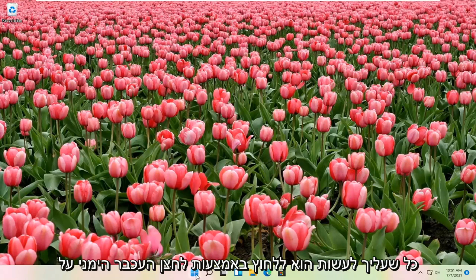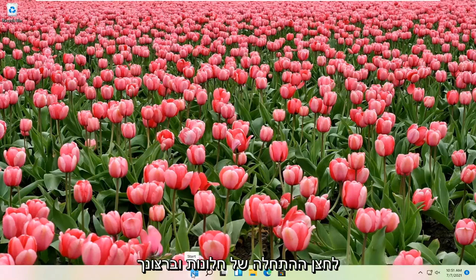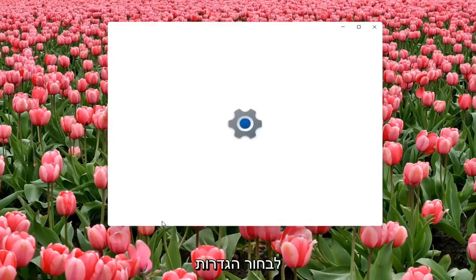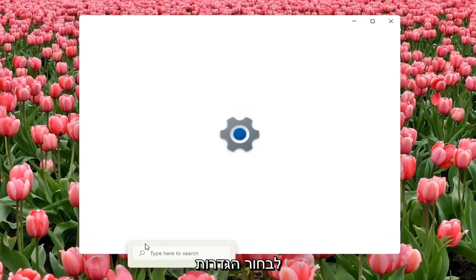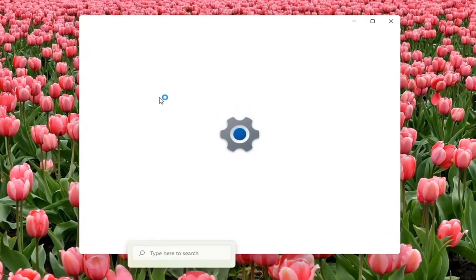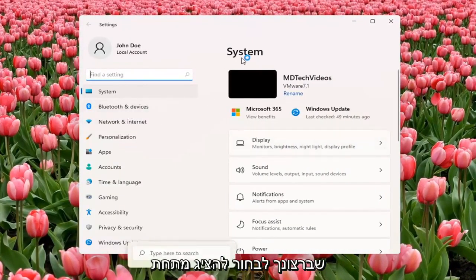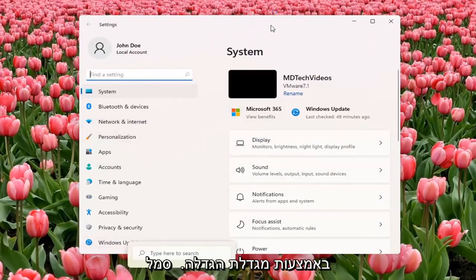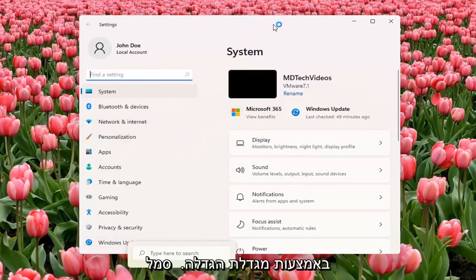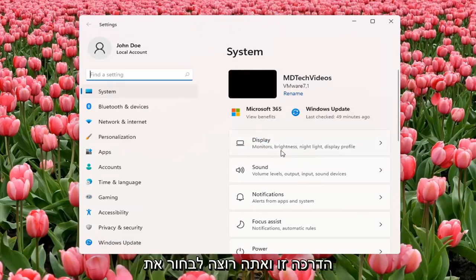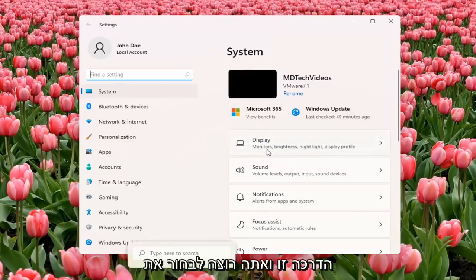All you have to do is right-click on the Windows Start button and select Settings. You want to select Display underneath System. You can also search for it using the magnifier icon on the taskbar, but we're going to open up the Settings window for this tutorial. Select Display.